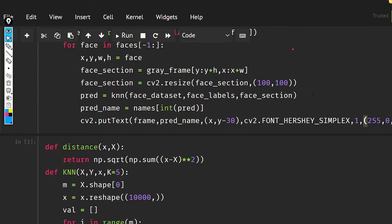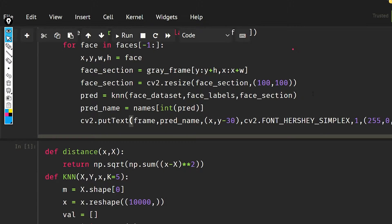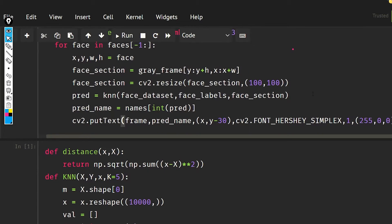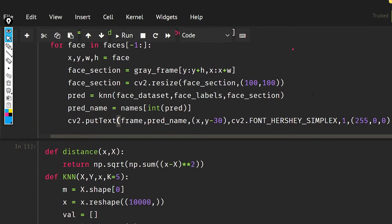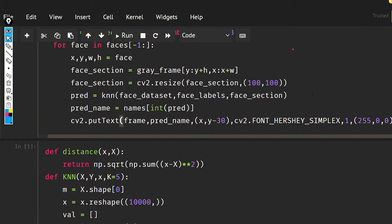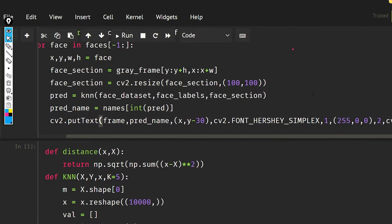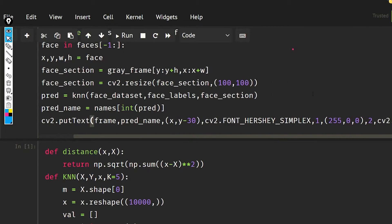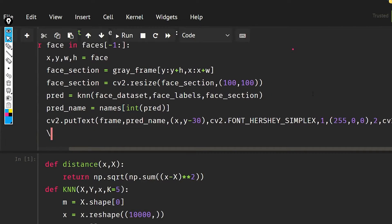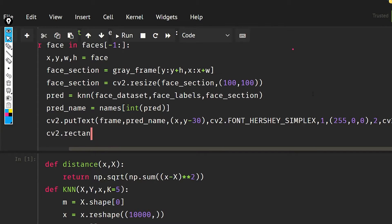Then I need to give the thickness of the line, and the line is going to be cv2 dot LINE_AA. Now I'm going to put the rectangle over my face and frame.